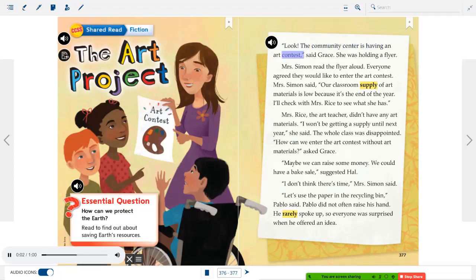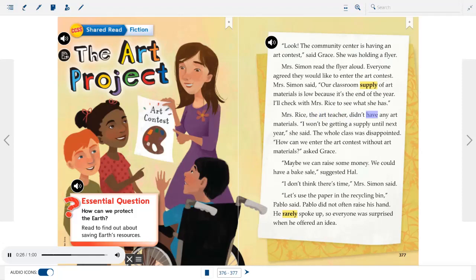"Look, the community center is having an art contest," said Grace, holding a flyer. Mrs. Simon read the flyer aloud and everyone agreed they'd like to enter. Mrs. Simon said, "Our classroom supply of art materials is low because it's the end of the year. I'll check with Mrs. Rice to see what she has." Mrs. Rice, the art teacher, didn't have any art materials. "I won't be getting a supply until next year," she said. The whole class was disappointed. "How can we enter the art contest without art materials?" asked Grace.